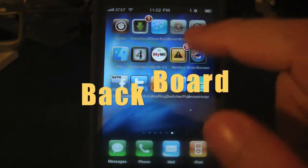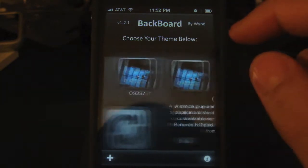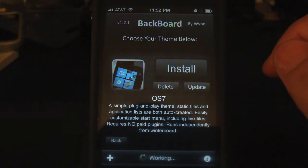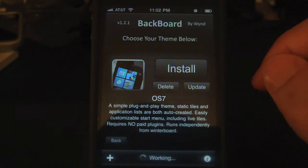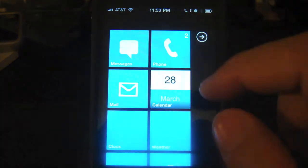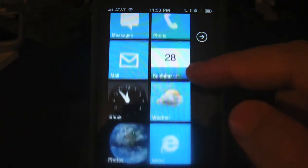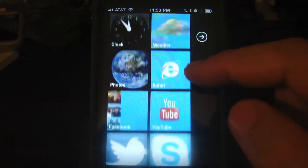The next app I want to share with you is the BackBoard app. Let's go ahead and load this app. Here you have all the themes — let's choose the OS 7 theme, press Install, then Confirm. Unlike DreamBoard, this app takes longer to change themes. Click Respring and let's wait. Here it is — it looks very similar to the ones you see on a Windows Phone. It has all the live tiles which animate very smoothly; I did not experience any lag so far.